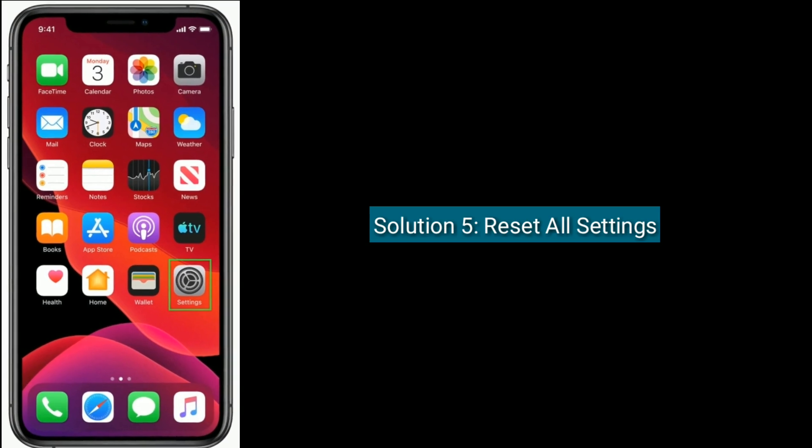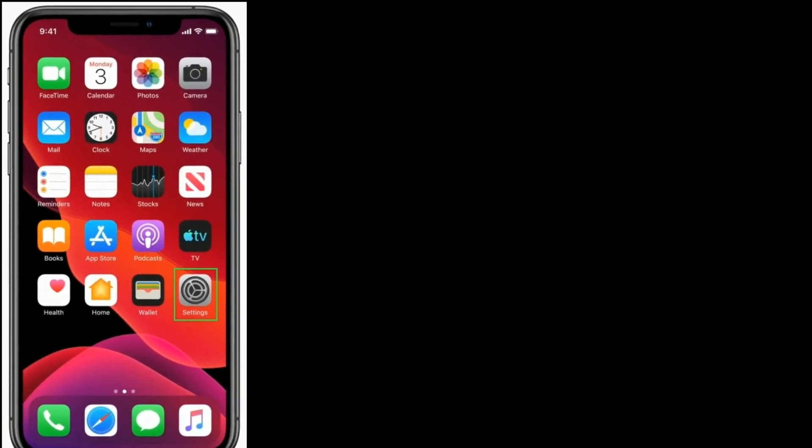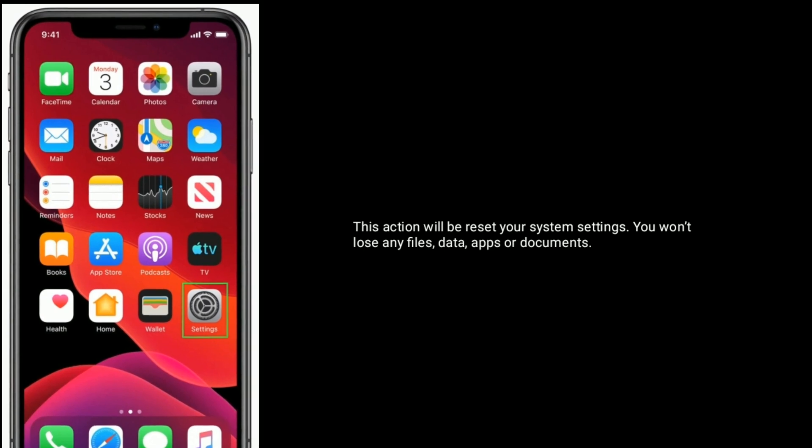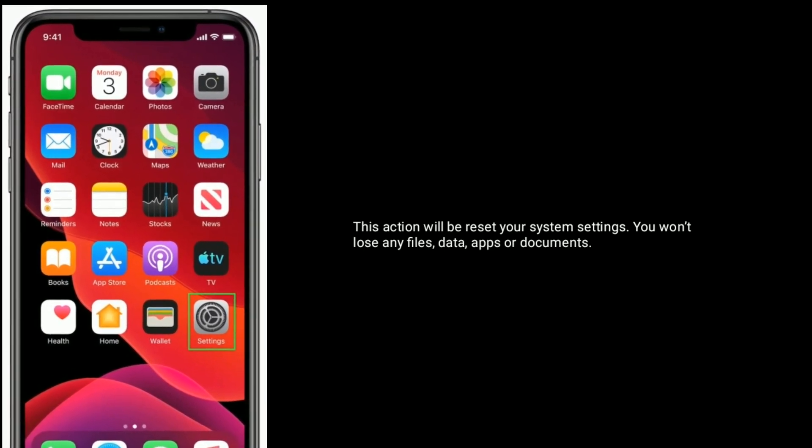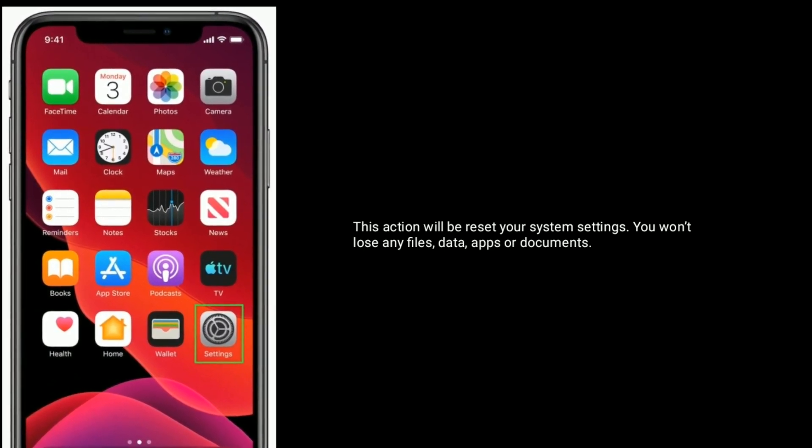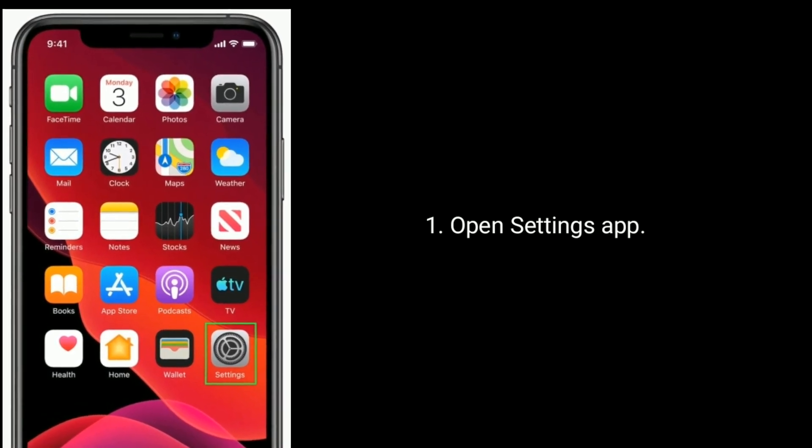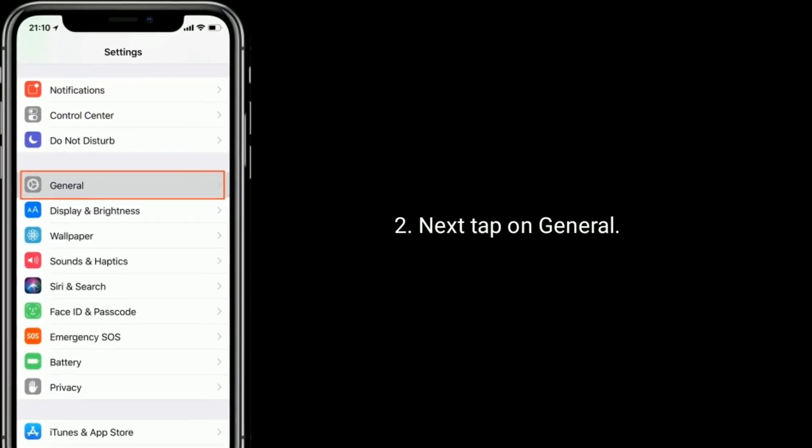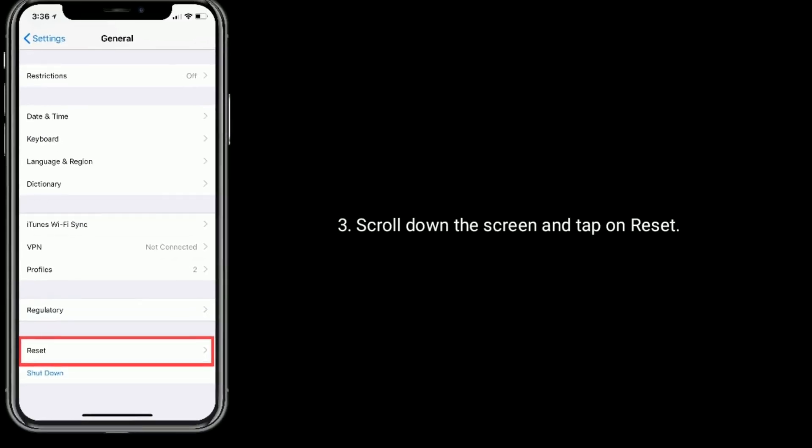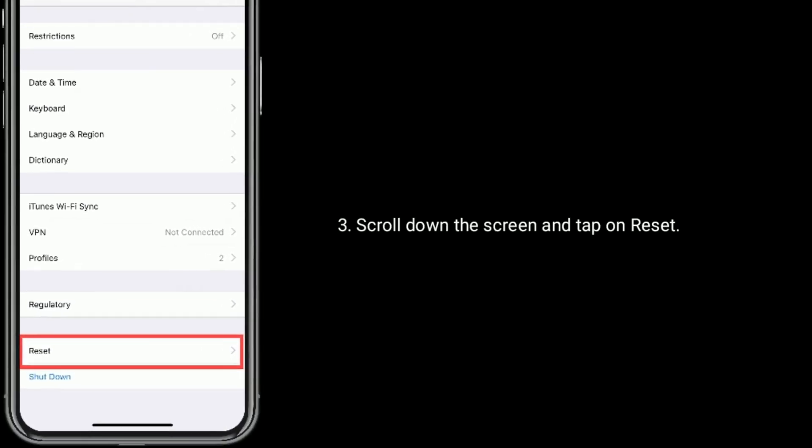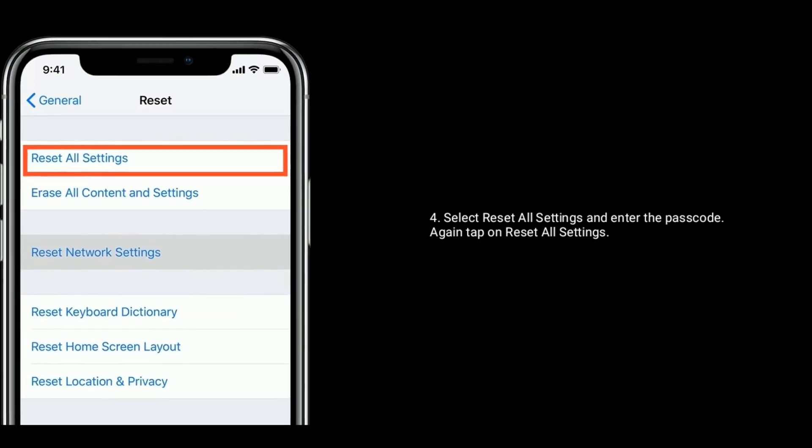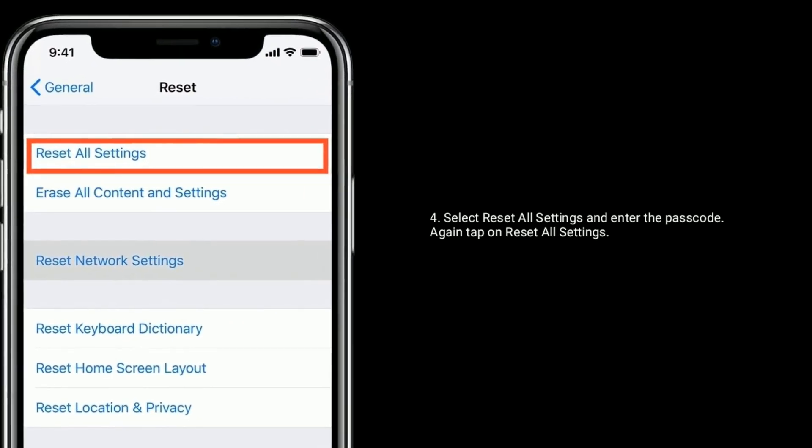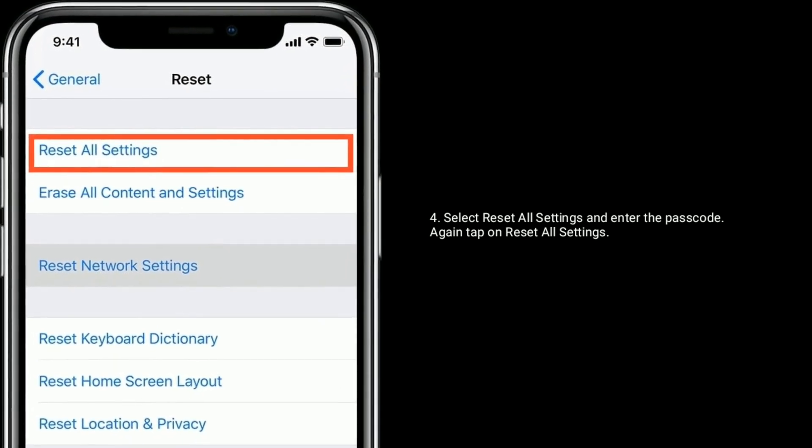Solution 5 is Reset All Settings. This action will reset your system settings. You won't lose any files, data, apps or documents. Open Settings app, next tap on General. Scroll down the screen and tap on Reset. Select Reset All Settings and enter the passcode. Again tap on Reset All Settings to confirm this process.